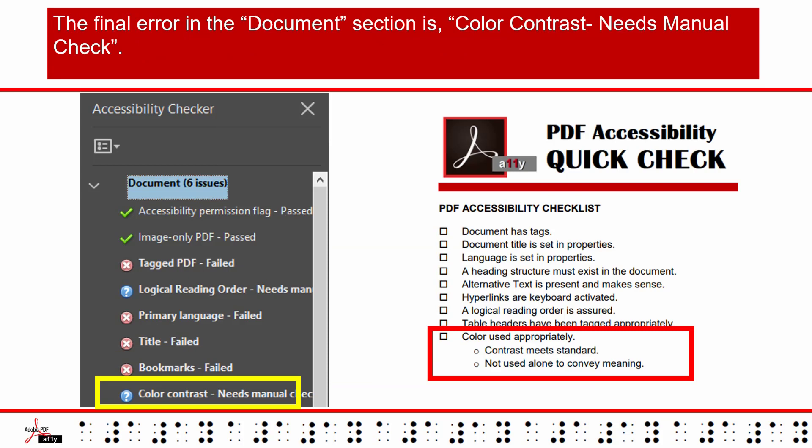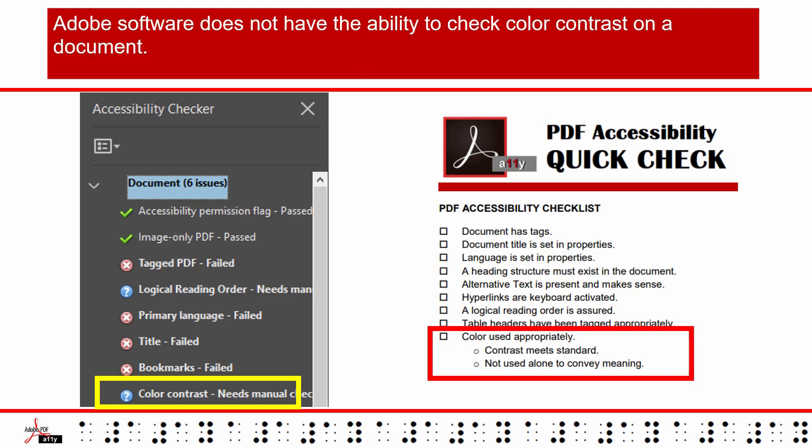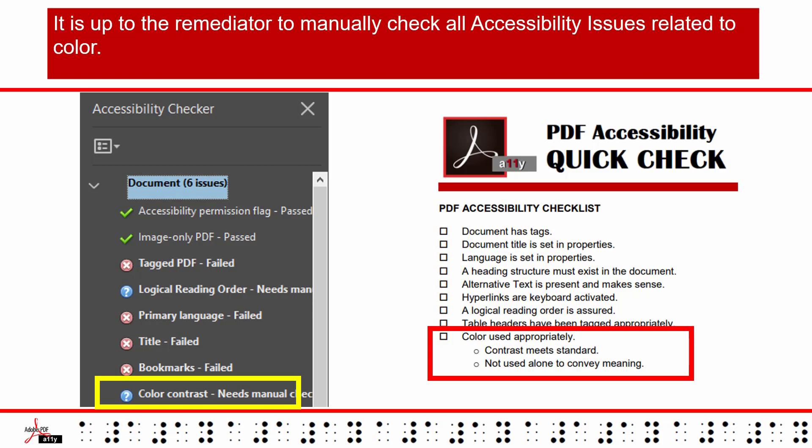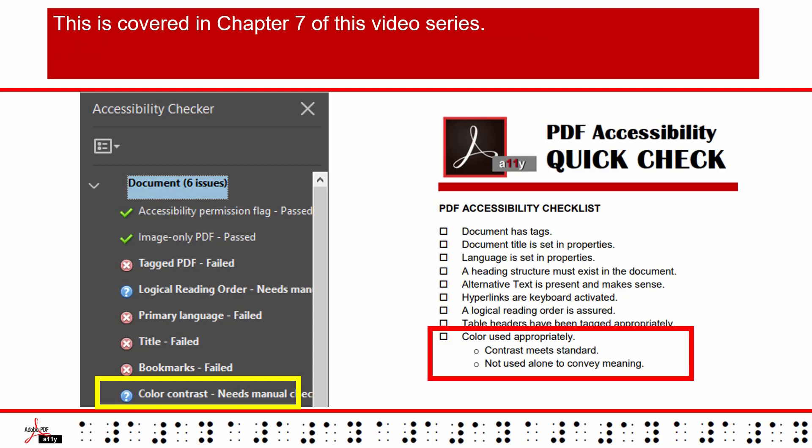The final error in the Document section is Color Contrast — Needs Manual Check. Adobe software does not have the ability to check color contrast on a document. It is up to the Remediator to manually check all accessibility issues related to color. This is covered in Chapter 7 of this video series.